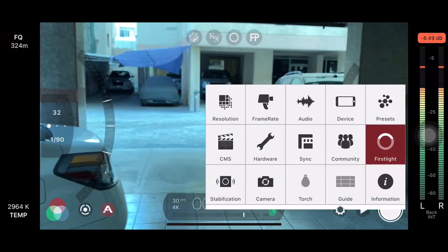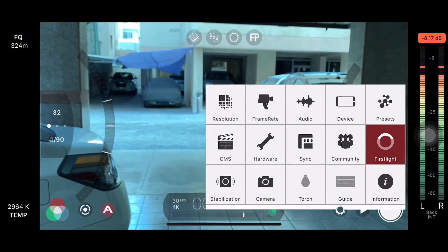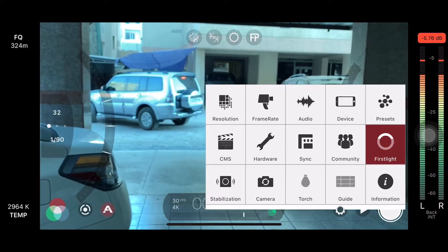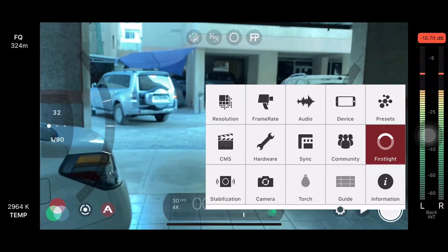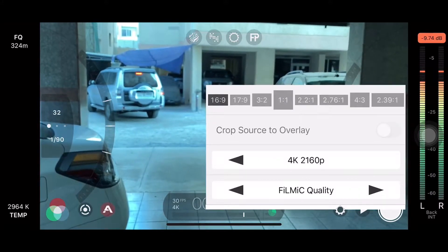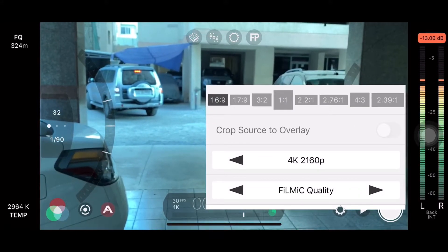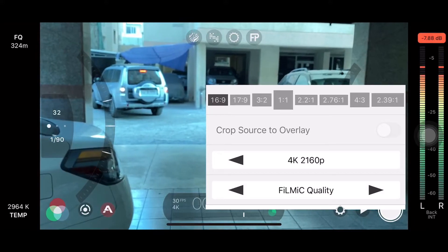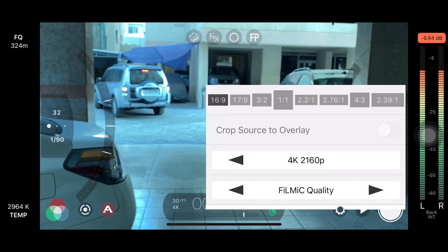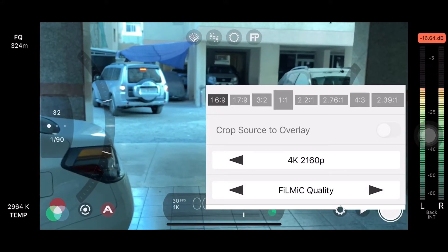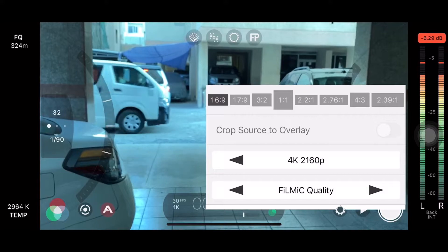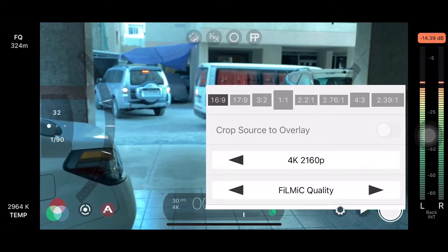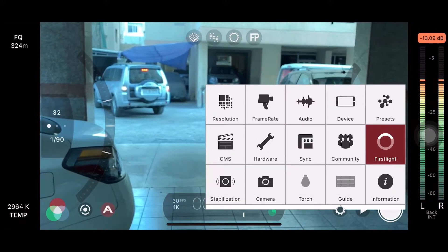The settings include resolution, film rate, audio, device, and TMS. The resolution is 4K. 4K is 60 frames per second, and 1080p is 240 frames per second. We are going to shoot the video on screen.